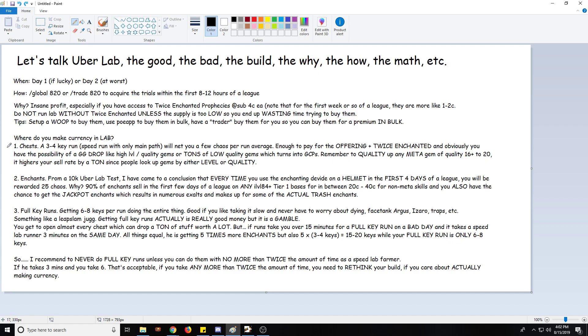So where do you make currency in lab? Obviously you make currency from the chests. A three to four key run, if you're speed running and you're only doing what's on the main path - so let's say you have maybe a dark shrine and a puzzle - you end up with about three, four keys pretty much every run. Obviously if you're going straight to Izaro it's going to be about two key runs average per lab. But you can easily do three, four if you just do what's on the main path and it doesn't take that much time wasted. The three, four chests should net you enough currency to pay for your offering and your twice enchanteds.